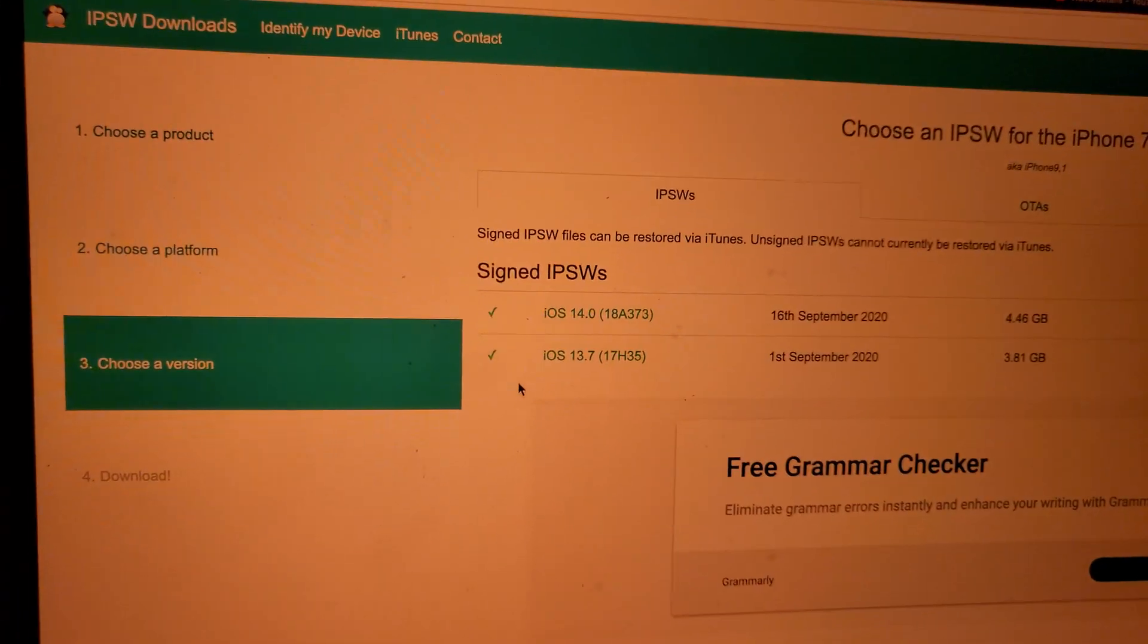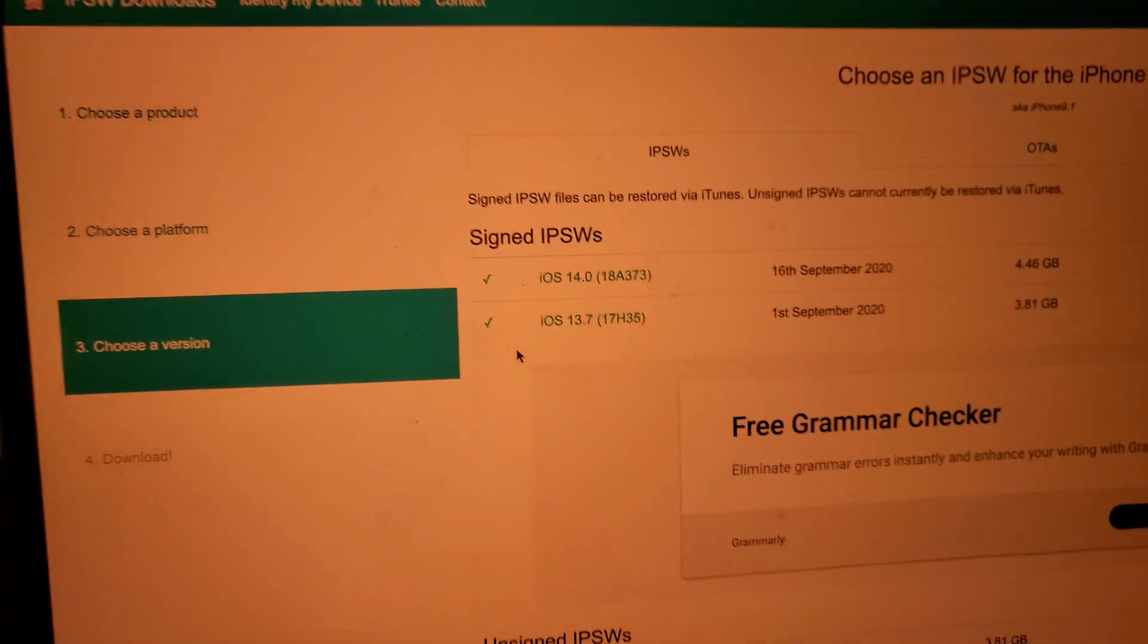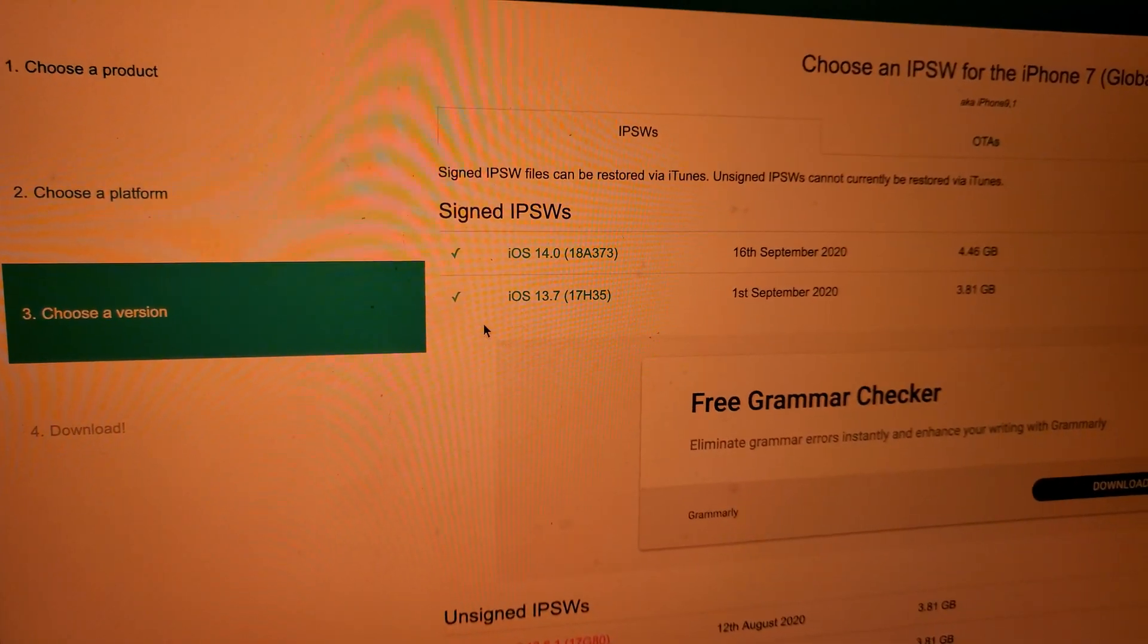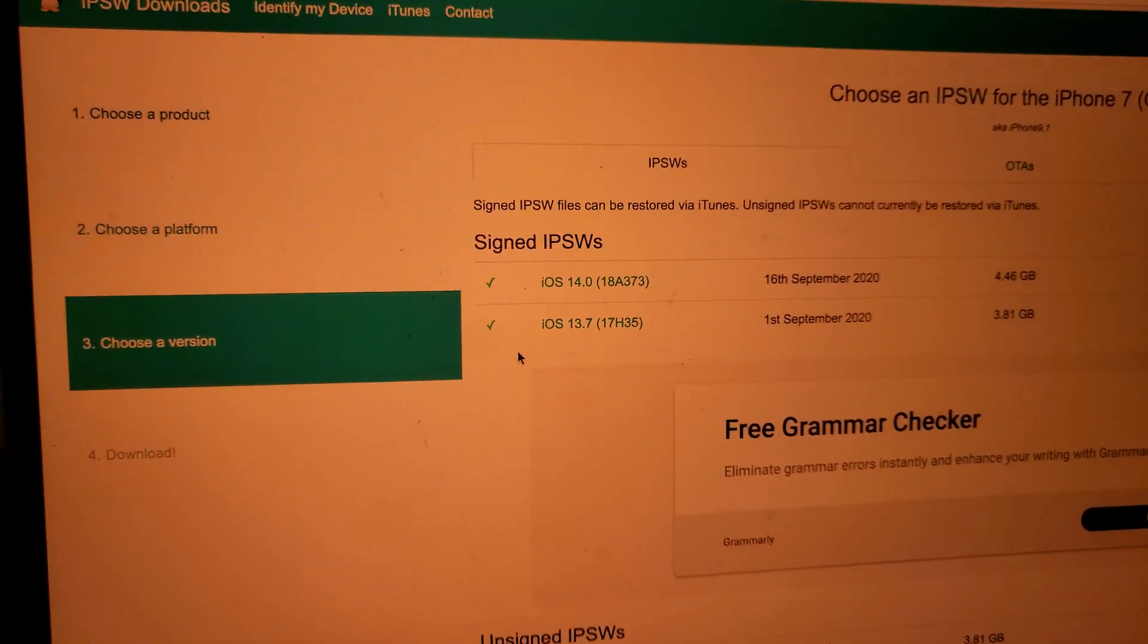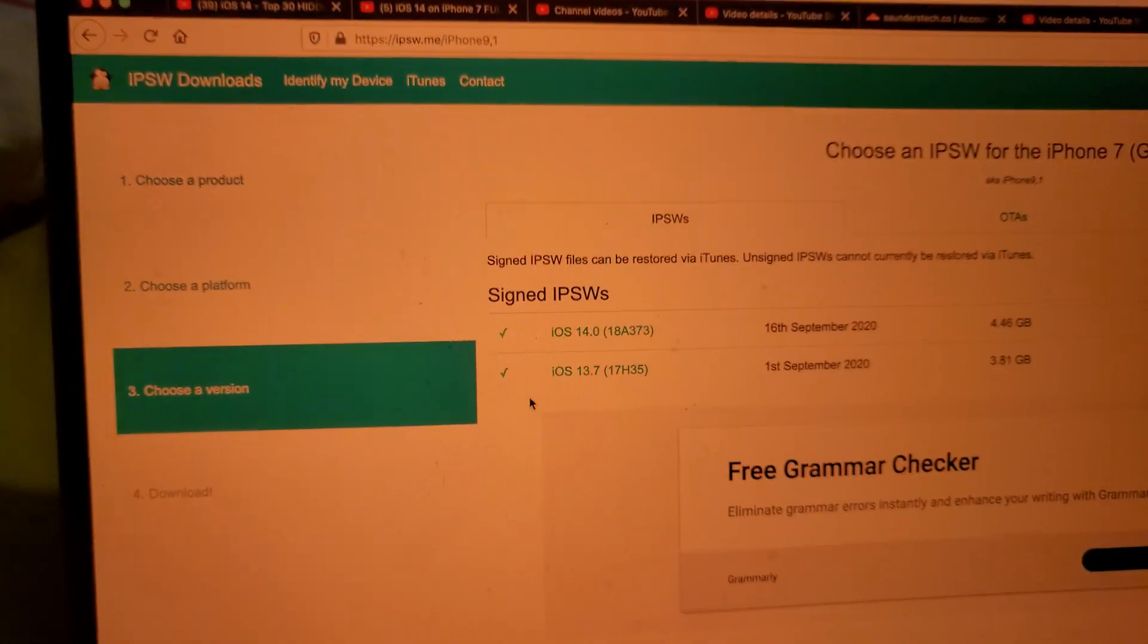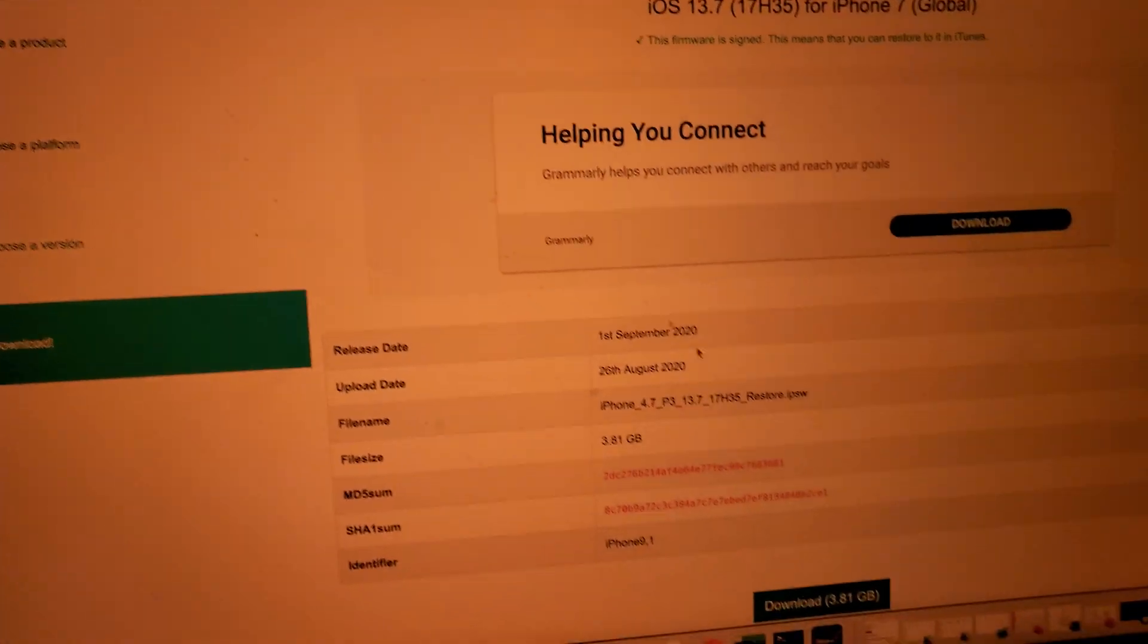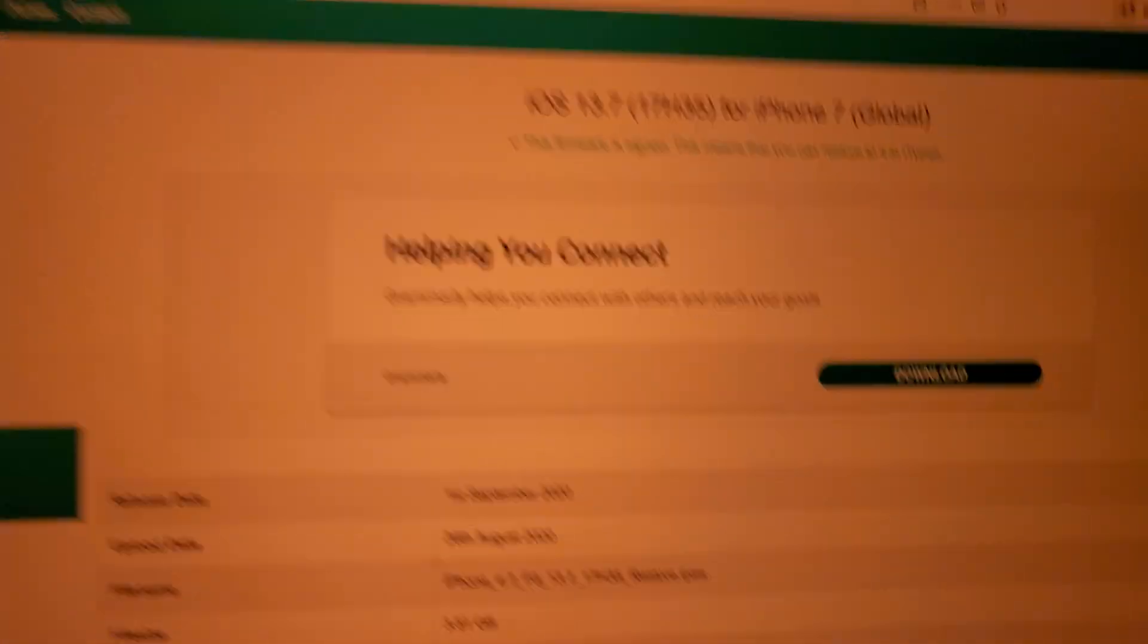You're going to have to accept iOS 14. And if you can't accept iOS 14, then you're going to have to accept that you messed up your updates. Now you can't downgrade. Not my fault. Anyway, once we've established 13.7 is signed, we'll click on it, download, save.